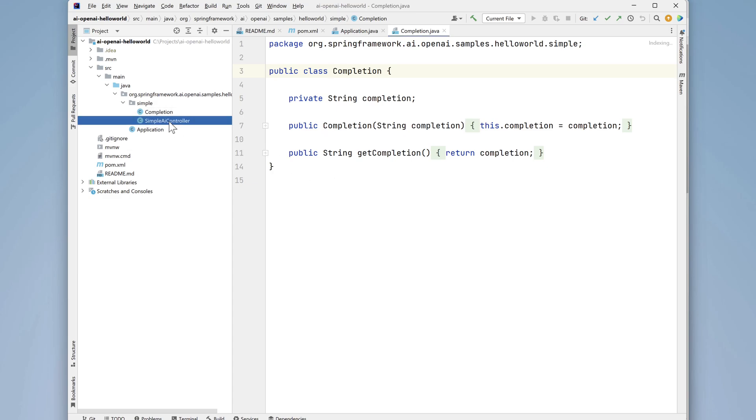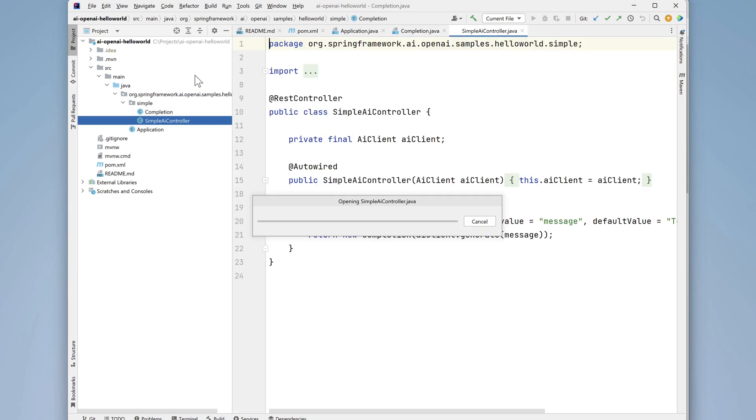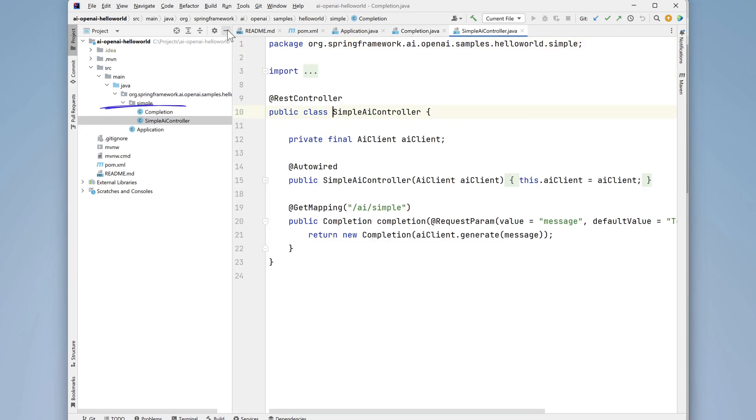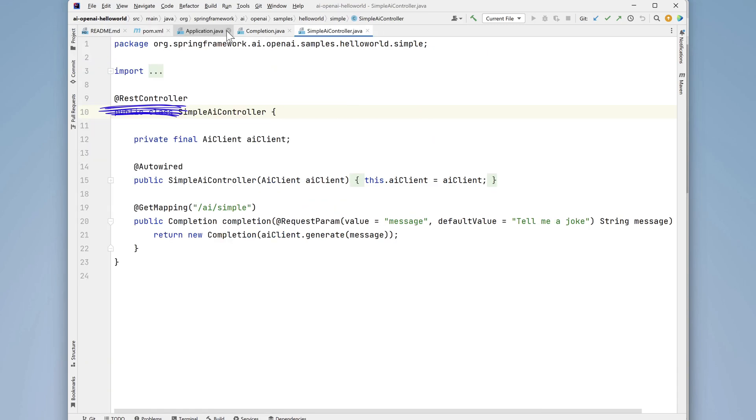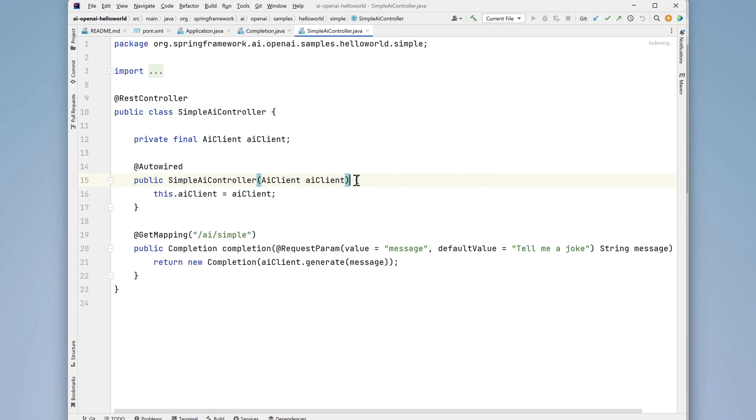The other class is a controller annotated with @RestController called SimpleAIController. This class is specifically designed to interface with an AI client. It contains a field level variable called AIClient of type AIClient.